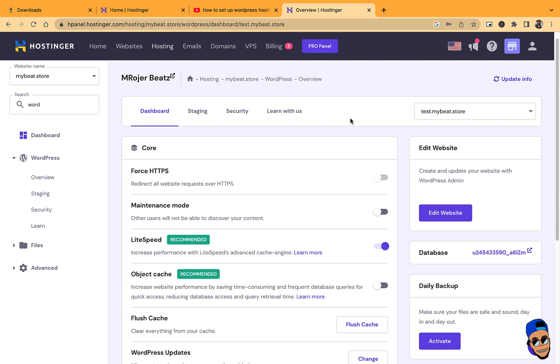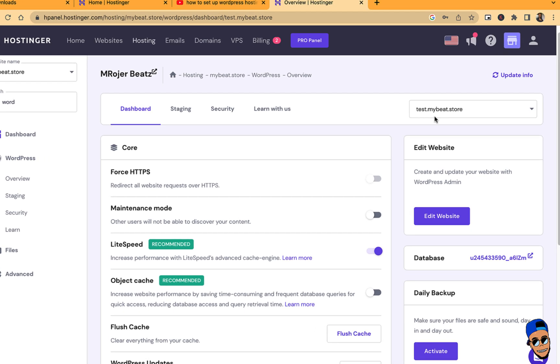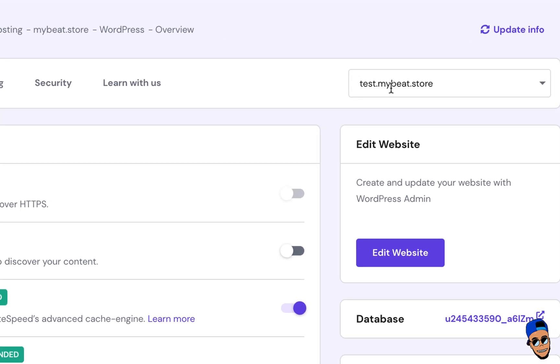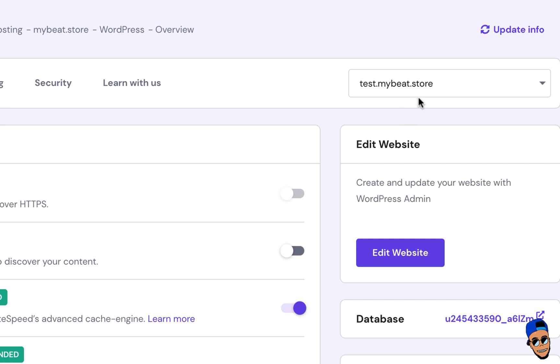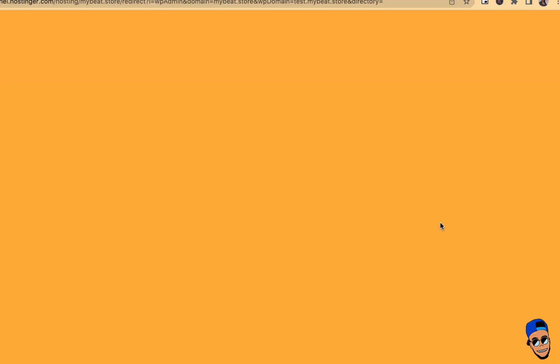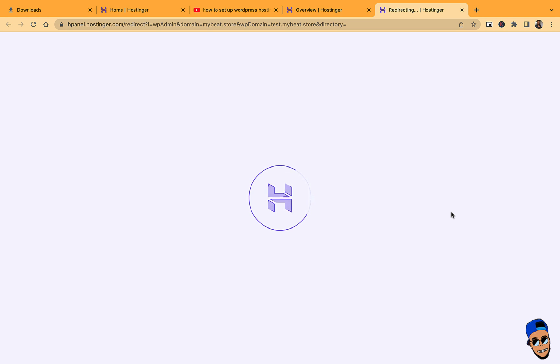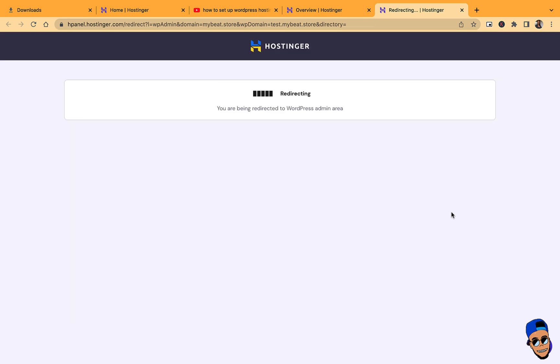Okay, great. Now my WordPress website has installed. You can see the website name is mybeat.store but the name of the subdomain is test.mybeat.store. So I'm going to make sure I select that and click on Edit Website. This will take me to my fresh and brand new WordPress hosting. This is how you set up your hosting and domain if you already have Hostinger.